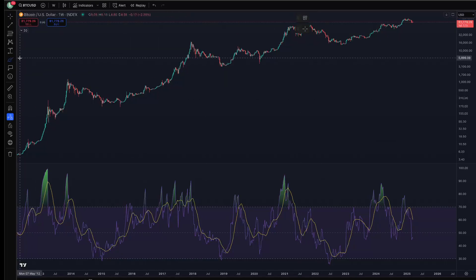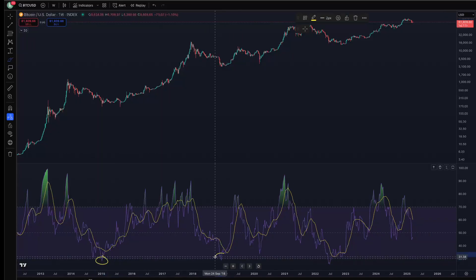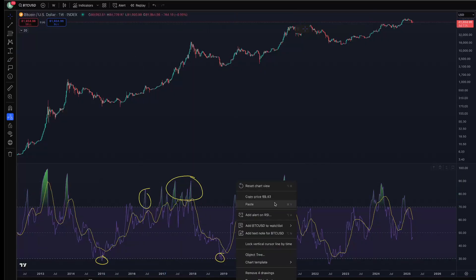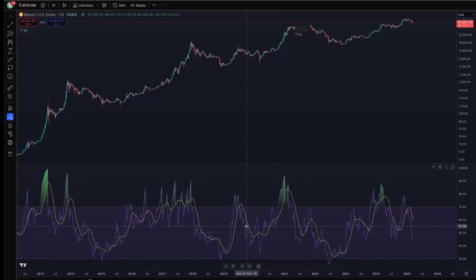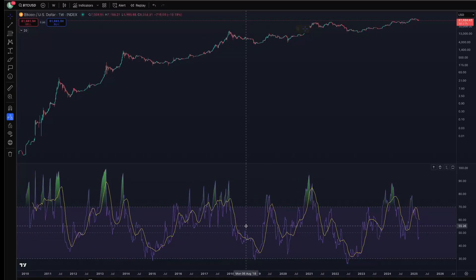The way the RSI works: below 30 is considered oversold and above 70 is overbought. There are some similarities with the Fear and Greed Index, meaning that if you only use the weekly RSI by itself to buy and sell, it might not work out that great. In fact, it's been a lot better for using it to buy Bitcoin rather than to sell Bitcoin.